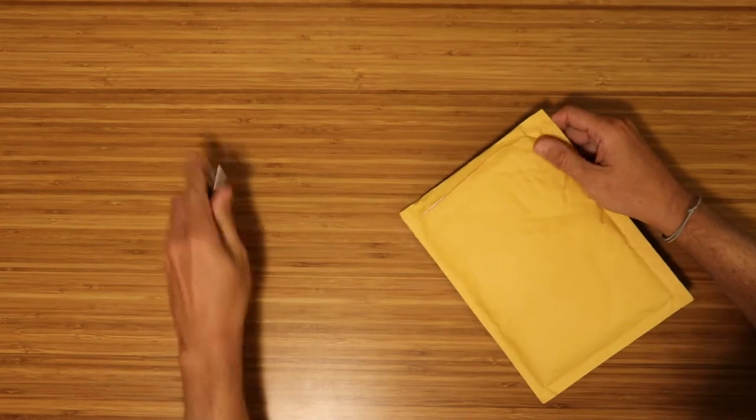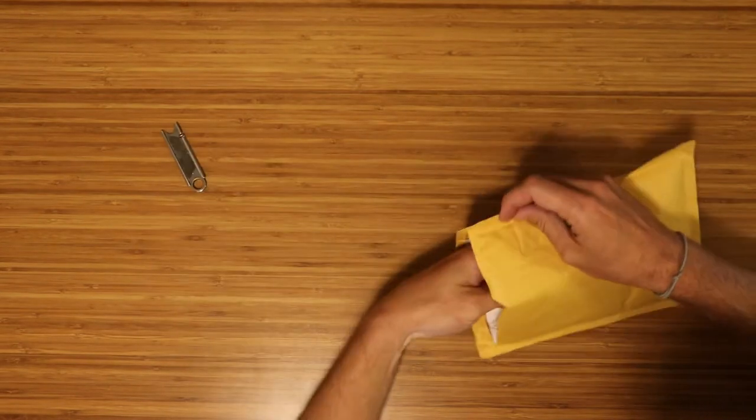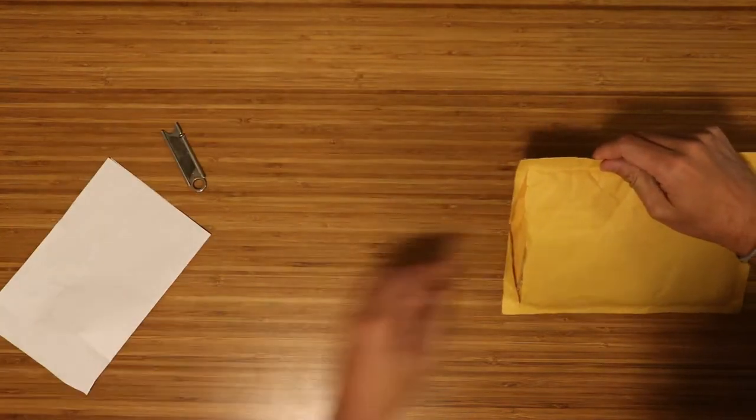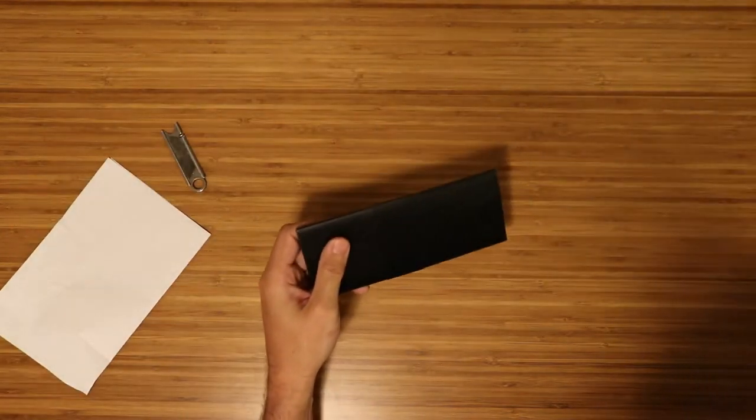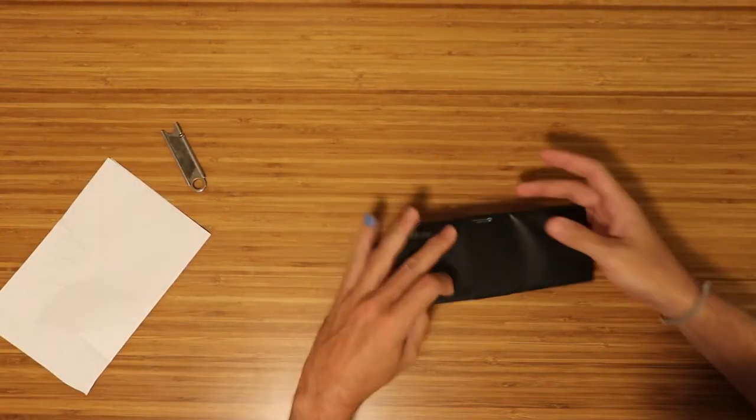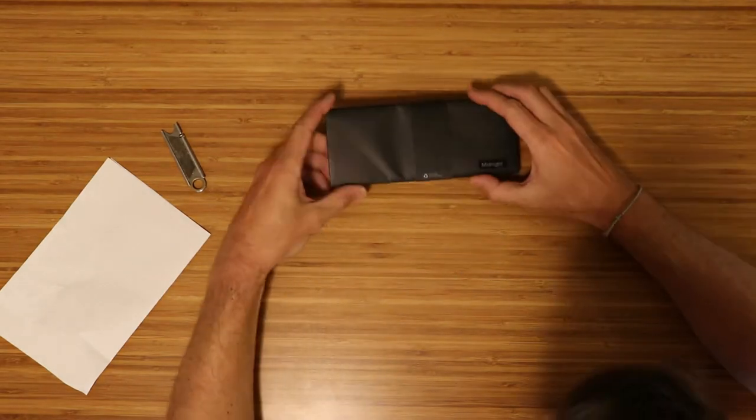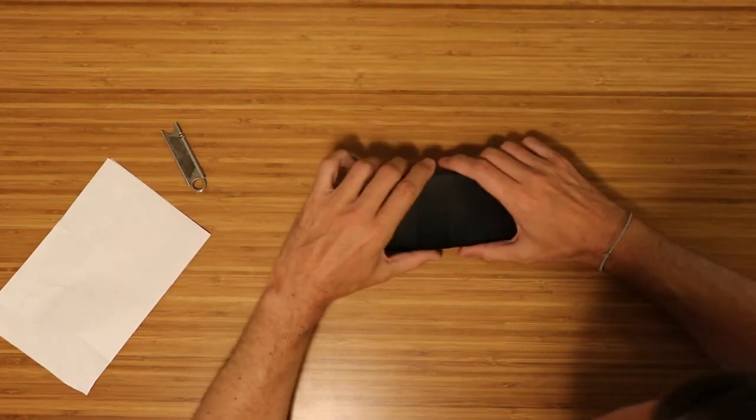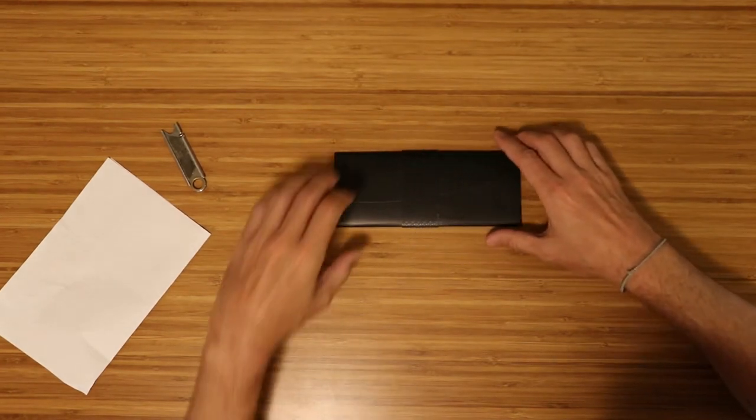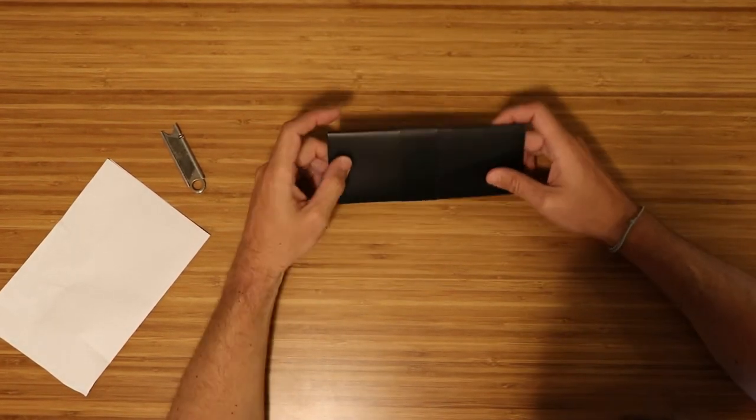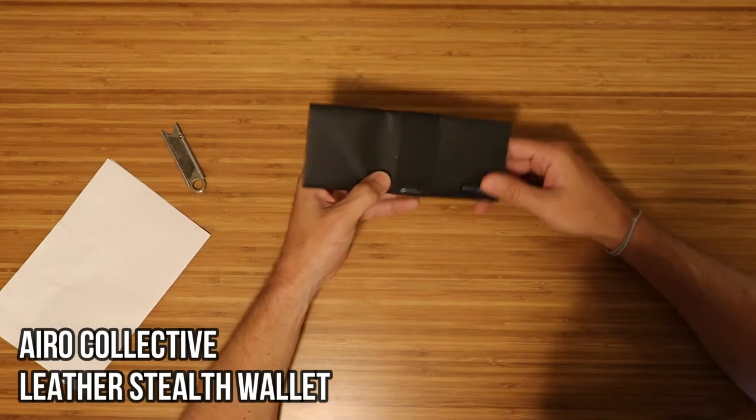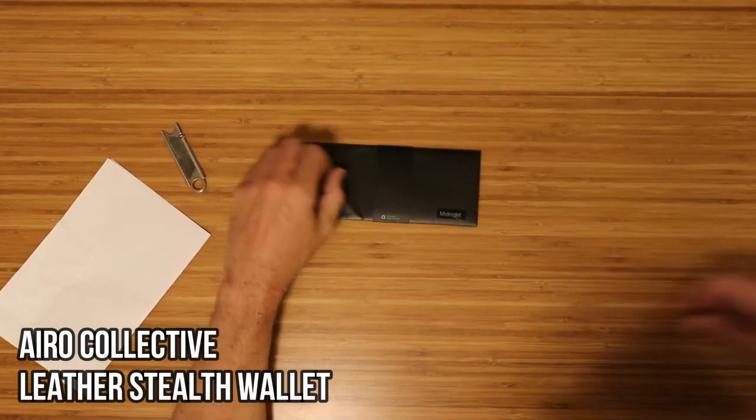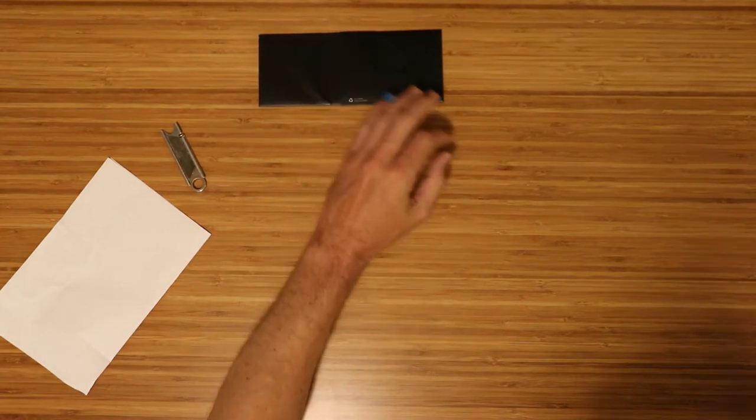Alright, get that out of the way, let's see what we got. Okay, so looks like we have a new wallet from my good friends at Arrow Collective. If you're familiar with Arrow Collective, we'll open this in a second.